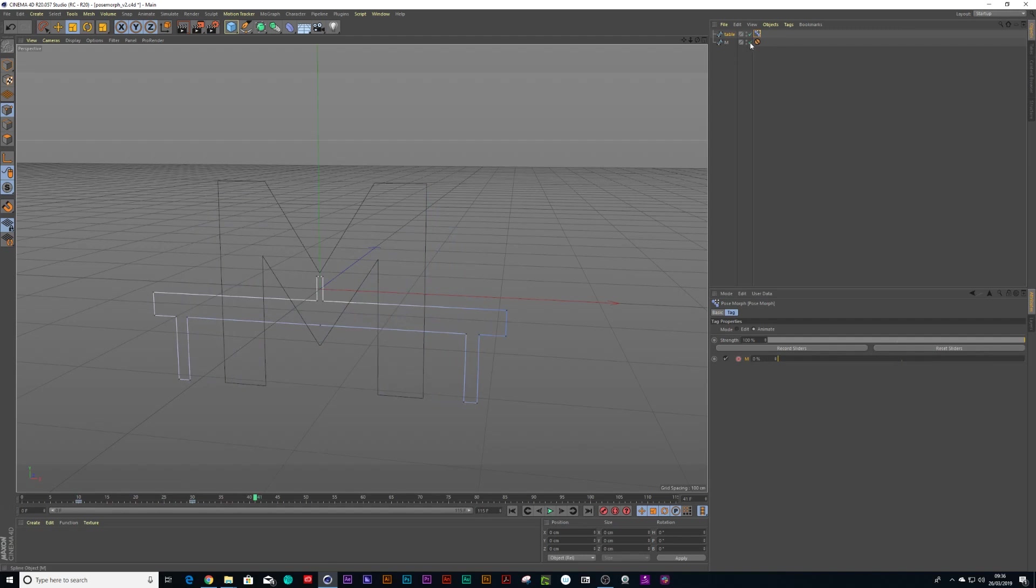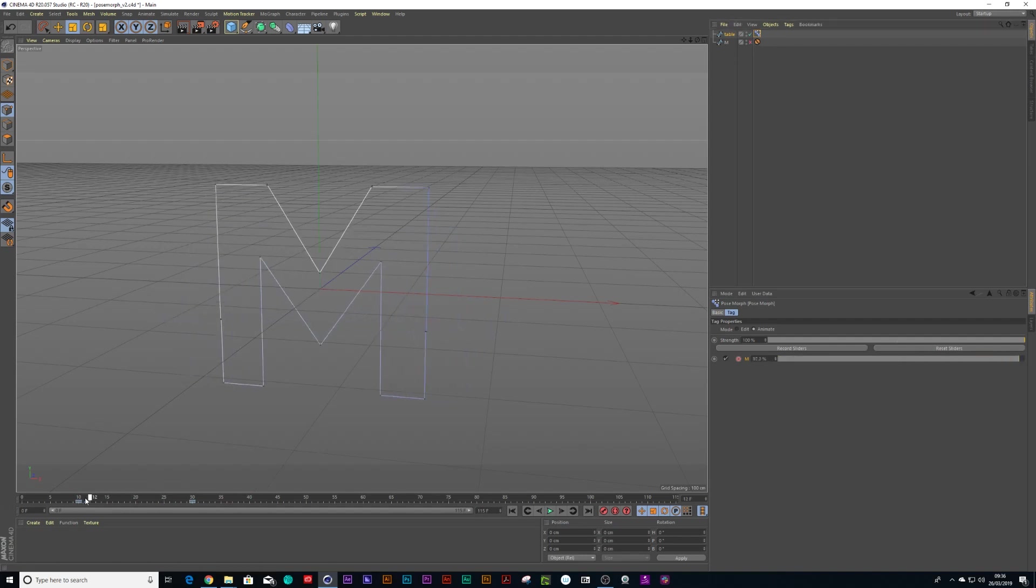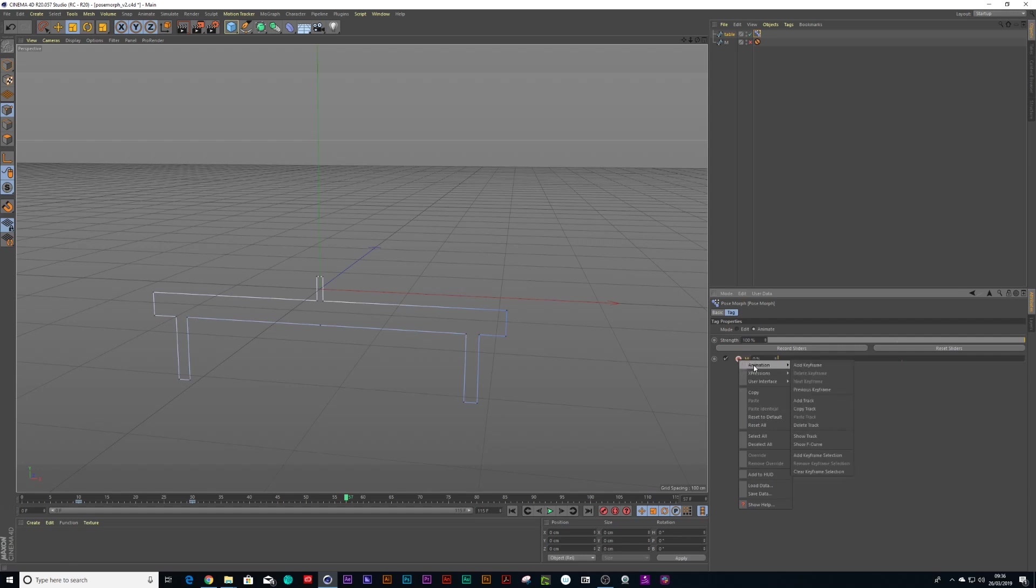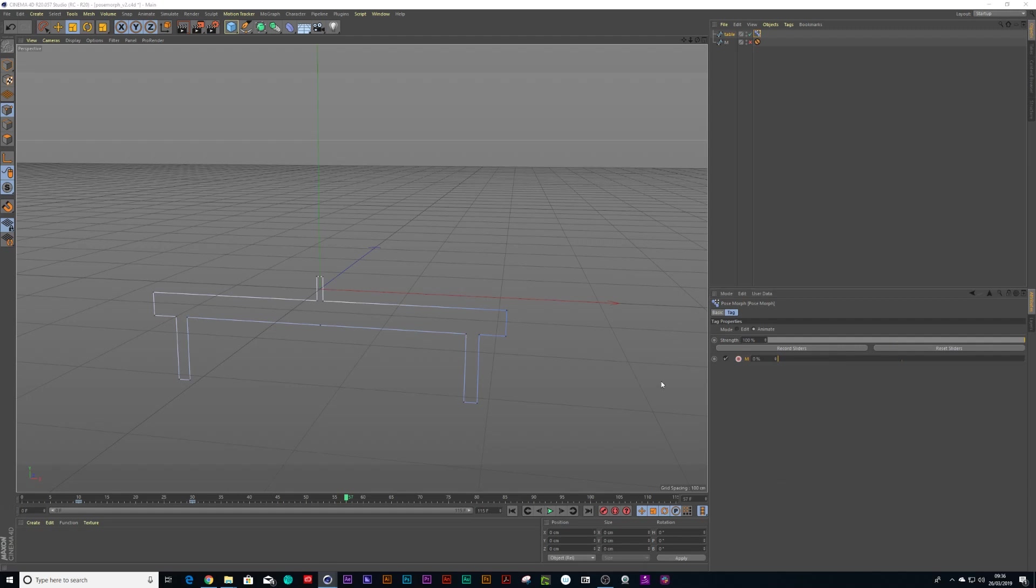Let me turn that M off because we don't need that as a guide anymore. There it's animating on. And now the next thing to do is if you right click on that radio button and go to show F curve.